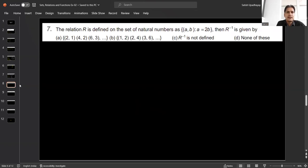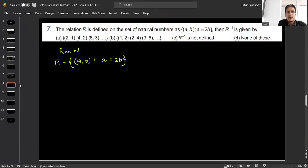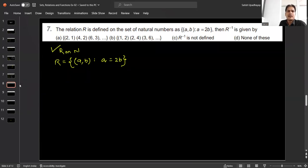Question number 7: relation R is defined on natural numbers as (a, b) such that a = 2b. We need to find R inverse. Let's first find R. Since a = 2b, a must be even. Taking values: a = 2, b = 1; a = 4, b = 2; a = 6, b = 3; a = 8, b = 4; a = 10, b = 5; and so on. So R = {(2,1), (4,2), (6,3), (8,4), (10,5), ...}